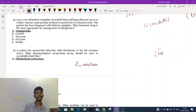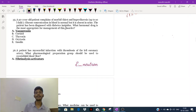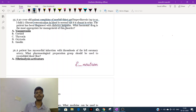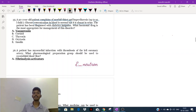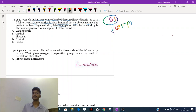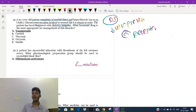The next question: a 20-year-old patient complains of morbid thirst and hyperdiuresis — excessive urination up to 10 liters a day. Glucose concentration in the blood is normal, but glucose is absent in the urine. The patient has been diagnosed with diabetes insipidus. What hormonal drug is most appropriate for the management of this disorder?